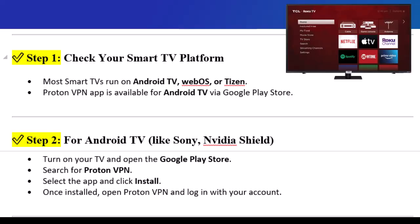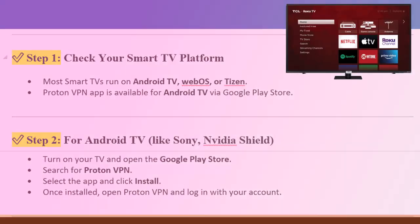Step 2: For Android TV devices, like Sony or NVIDIA Shield, turn on your TV and open the Google Play Store. Search for ProtonVPN, select the app, and click Install. Once installed, open ProtonVPN and log in with your account.